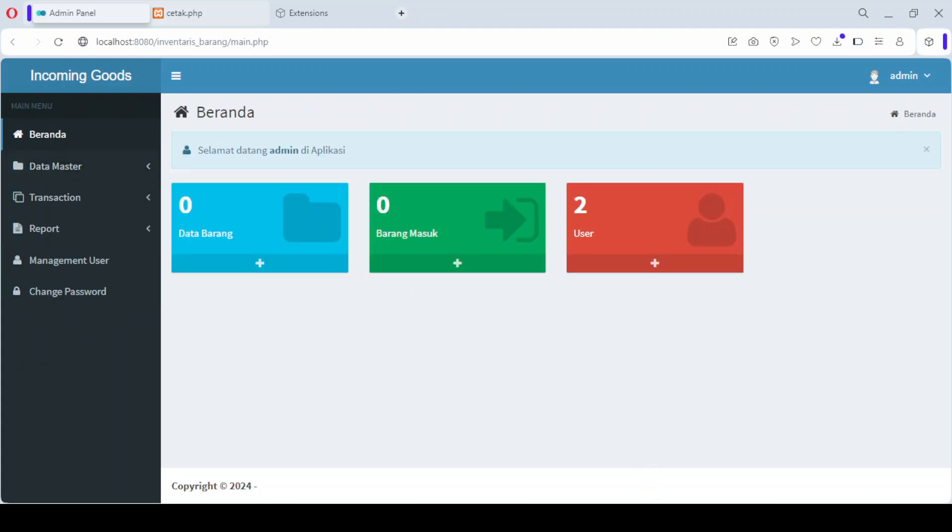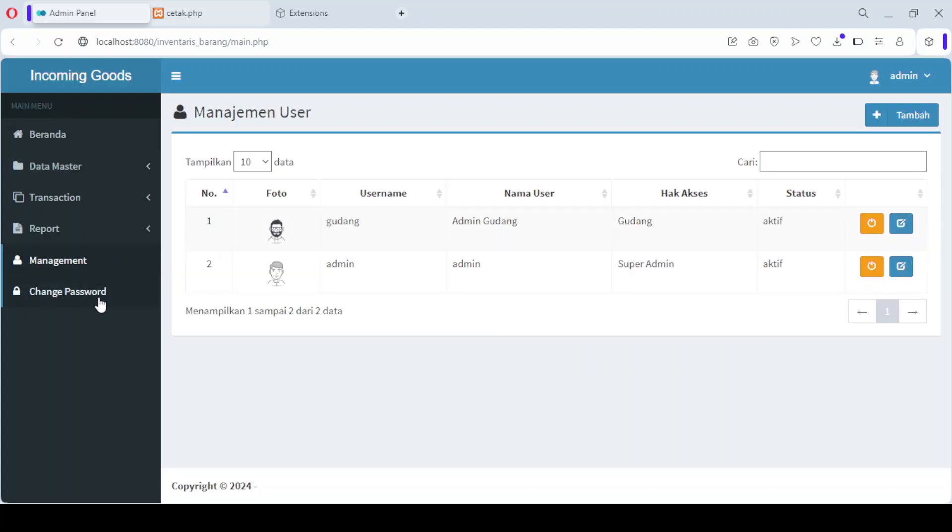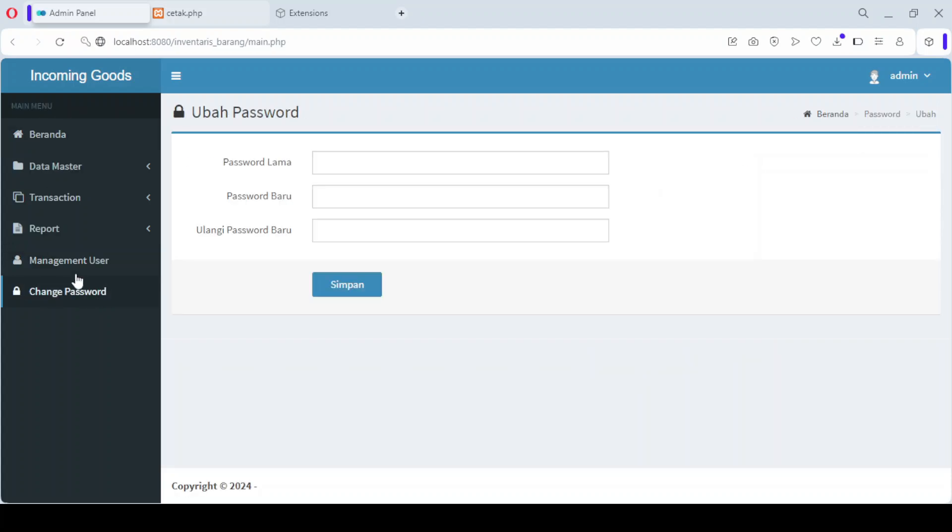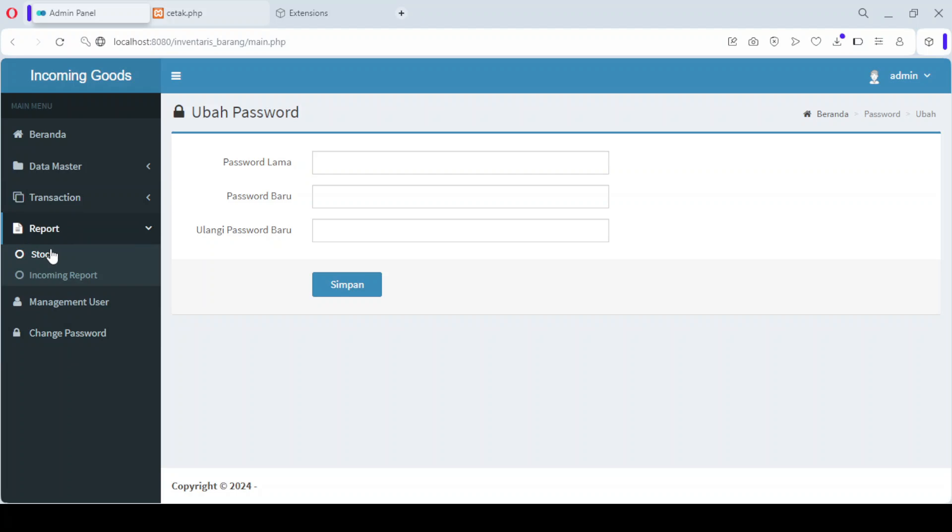Then we have the master data menu, which includes submenus for managing product data, product types, and product units. The transactions menu allows you to handle incoming goods.